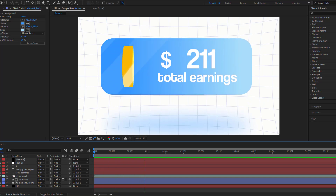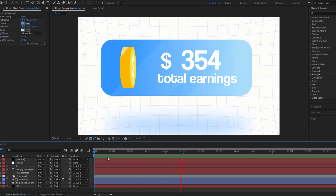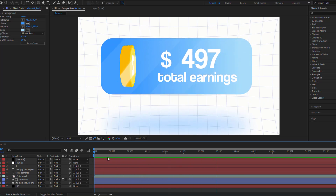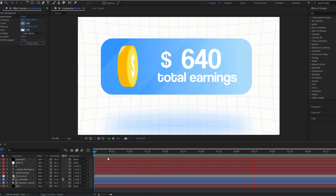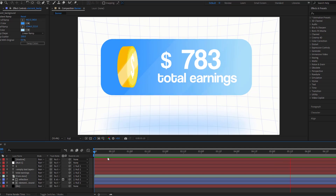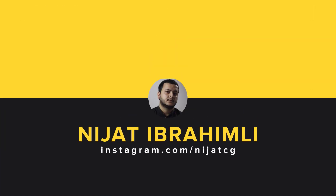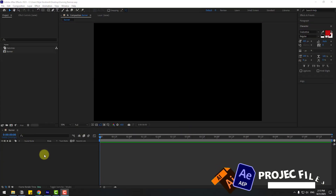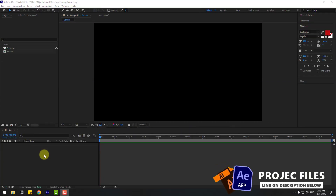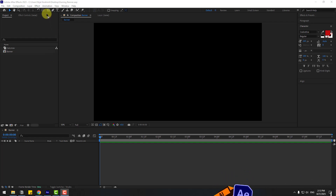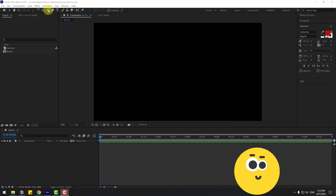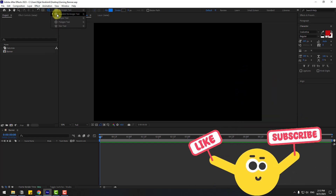Hey guys, welcome to my new video. In this video I'm gonna show how to create this animation using After Effects. Let's get started. First, let's go to shape layers and hold this icon.